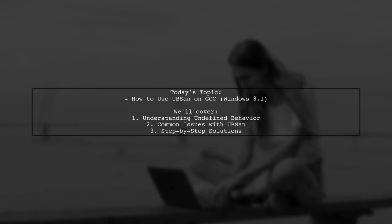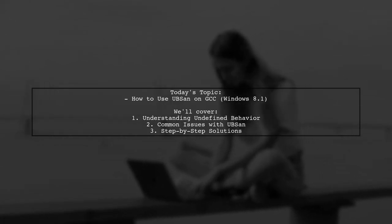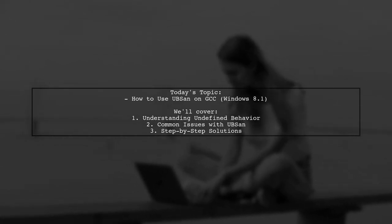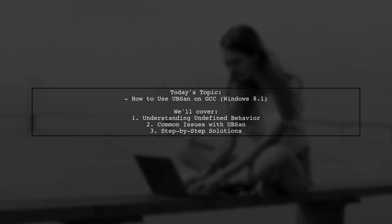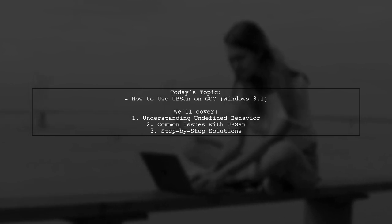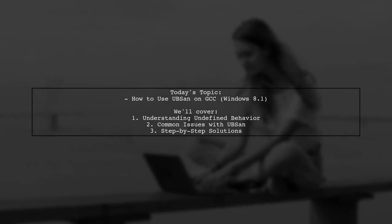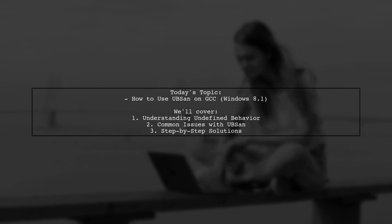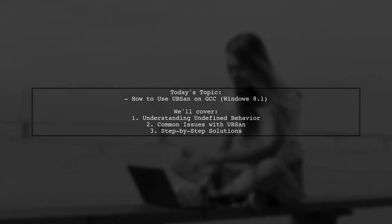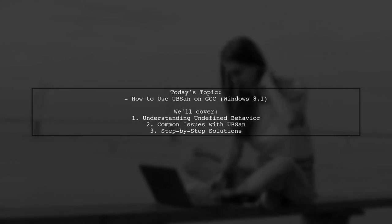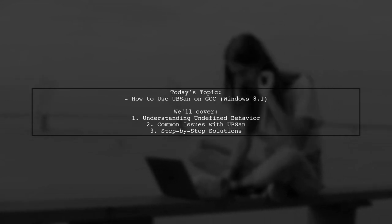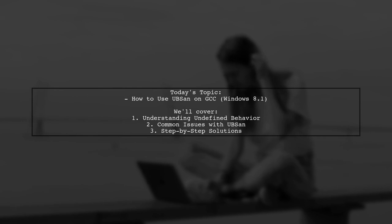Our viewer is curious about how to effectively use UBSAN, or the Undefined Behavior Sanitizer, to enhance their code's safety against undefined behavior. They recently updated their GCC to version 5.3.0, hoping to utilize this powerful tool, but ran into some roadblocks. Let's dive into their experience and explore how to resolve these issues together.